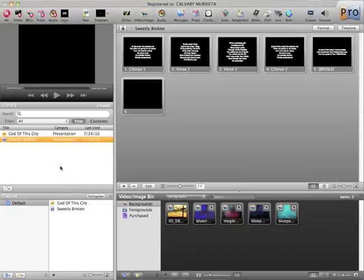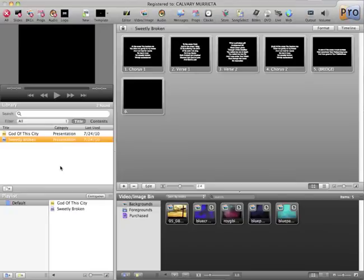Rather than creating the song from scratch, there's actually a little shortcut we can use here. Let's pretend that today one of the songs is going to be Oh Praise Him by David Crowder. Obviously here in my library, it's not there, so I can't drag that into my playlist.